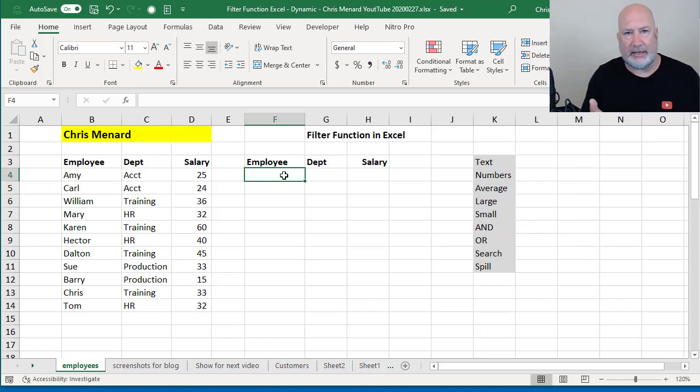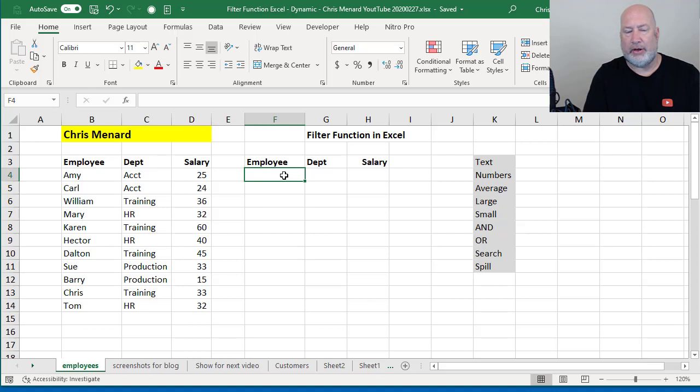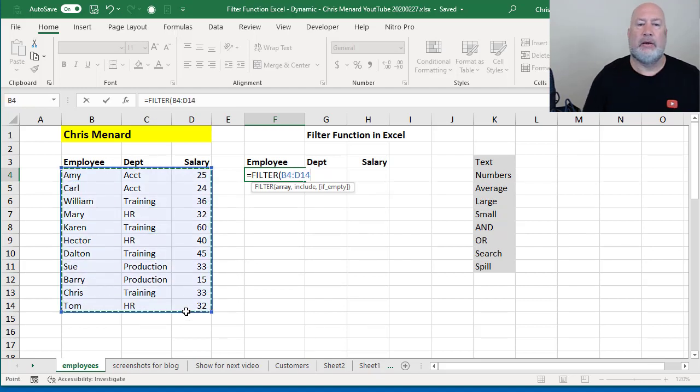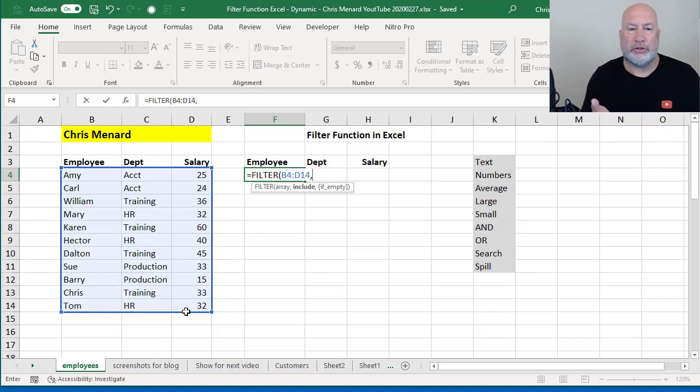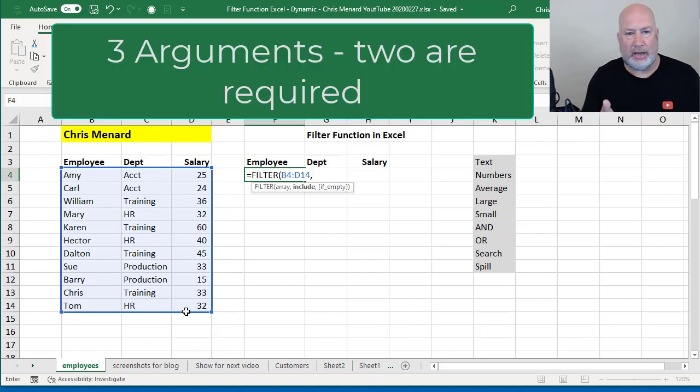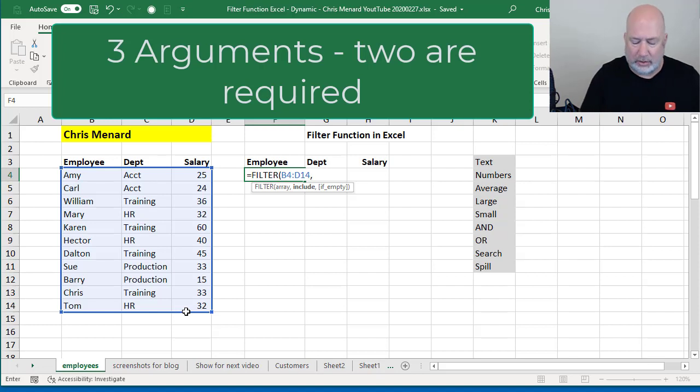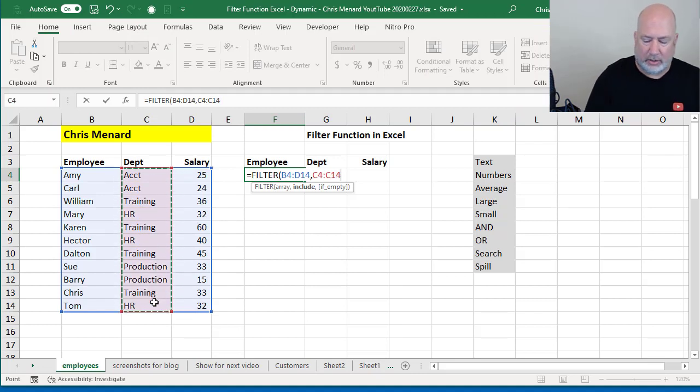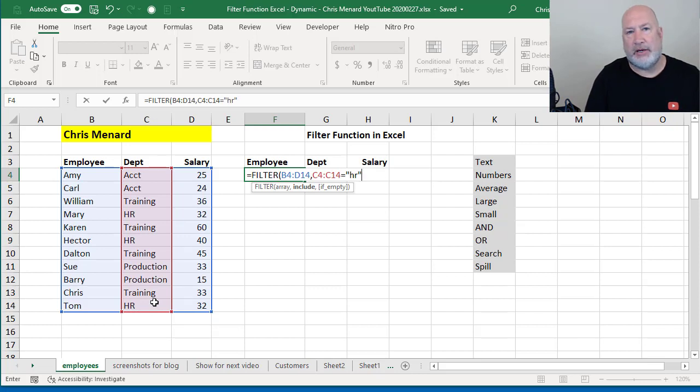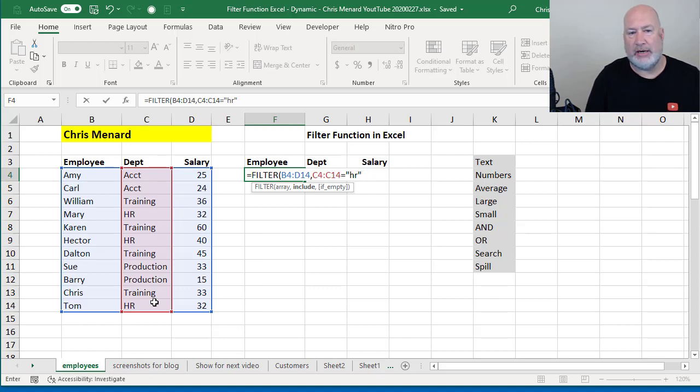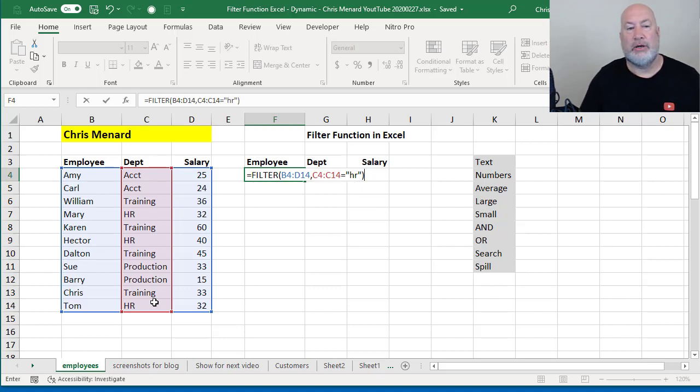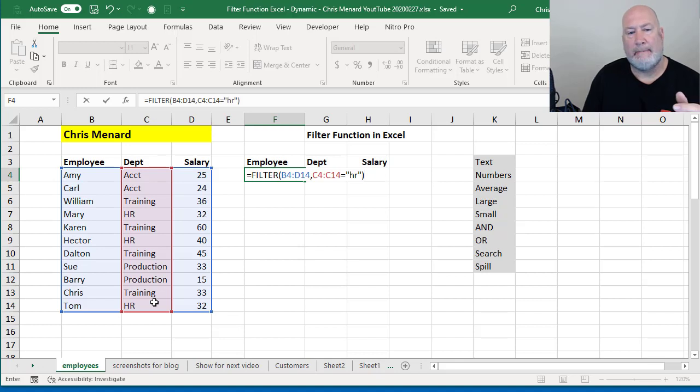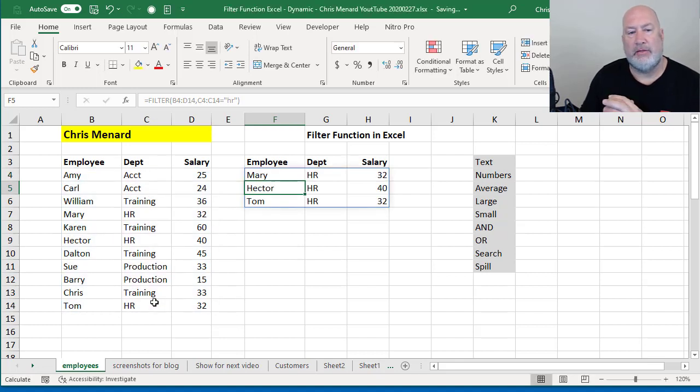I'm going to start off just finding text. If you notice, I have Departments in column C. I want to only see people that are in HR as an example. So equals Filter, the array, I picked up B4 to D14. So the first argument was my array. The second argument is, what is it you're looking for? What do you want to include? I'm trying to find out if the department, and I'm highlighting the range, equals HR. It is not case sensitive. The third argument is an optional argument. I don't need it. It says if empty right there. So I should get listed automatically without any autofill, every employee that's in HR. And there they are.